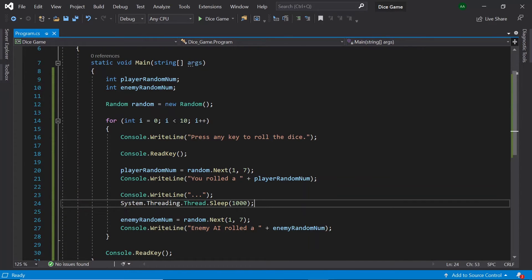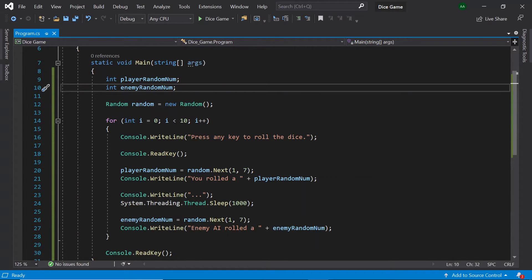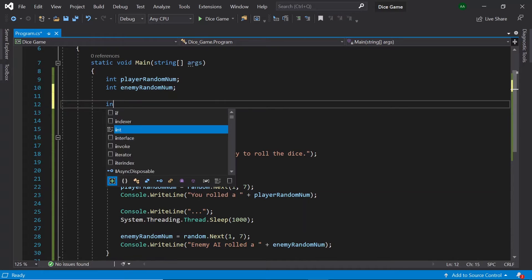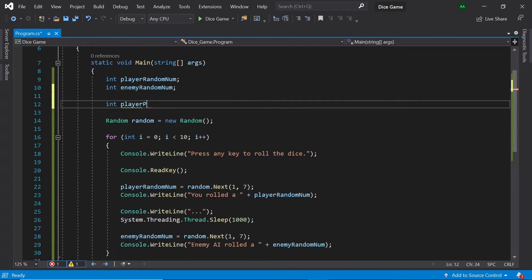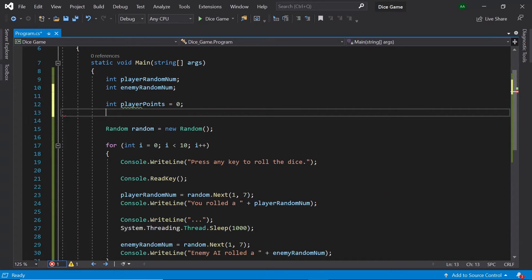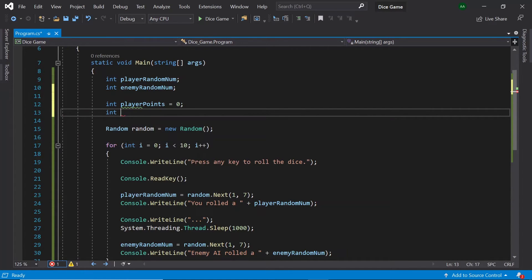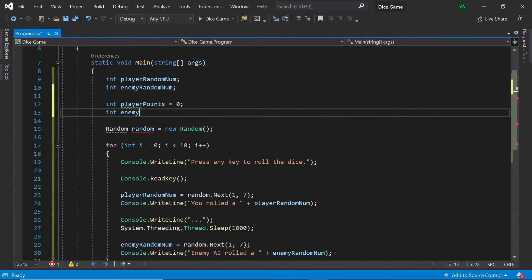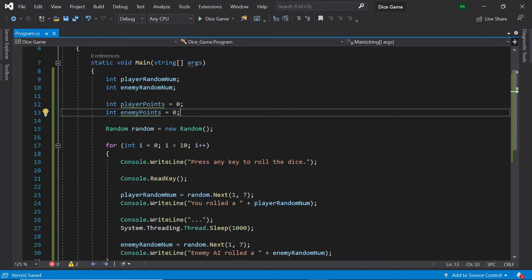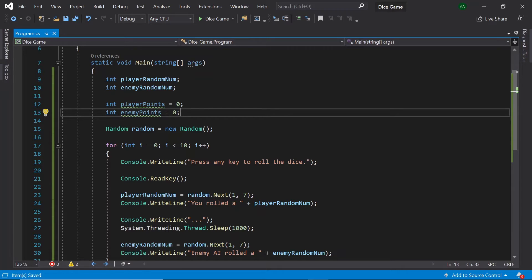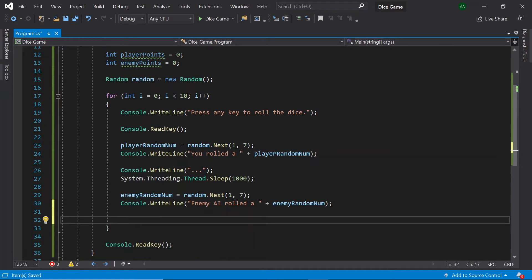Finally in order to score points the player must roll a higher number than the enemy. To keep track of the player and enemy's score let's create two more integers. So let's create an integer called player points and set it to zero. Let's also create another integer called enemy points and set it to zero. Then when the player rolls a higher number than the enemy the player will score a point. And then when the enemy rolls a higher number than the player the enemy will score a point. If both the player and enemy roll the same number it's a draw and neither will score a point.